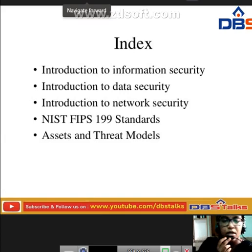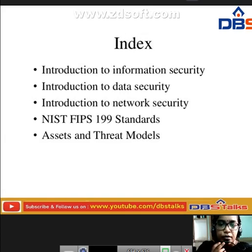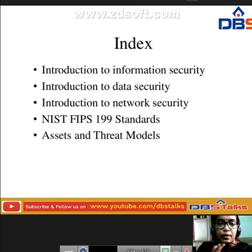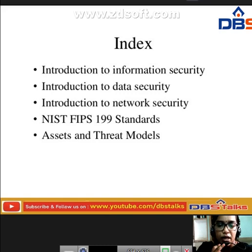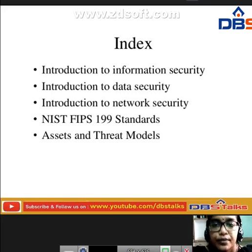These are the concepts that we are going to discuss here: introduction to information security, introduction to data security, introduction to network security, and what are the standards and threat models that we are going to discuss.